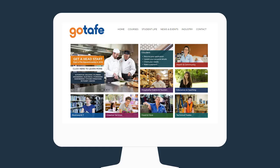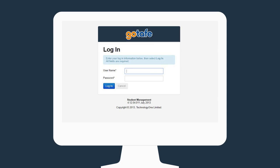You can locate the portal through the GoTAFE website. Simply click on the eStudent icon. Now it's time to log in.